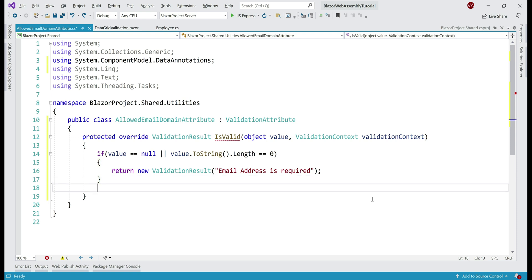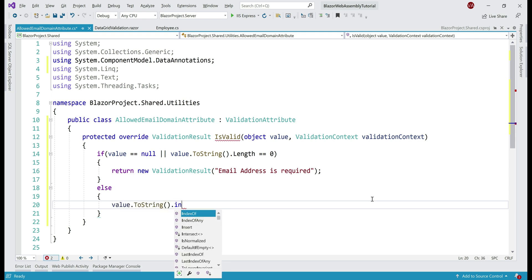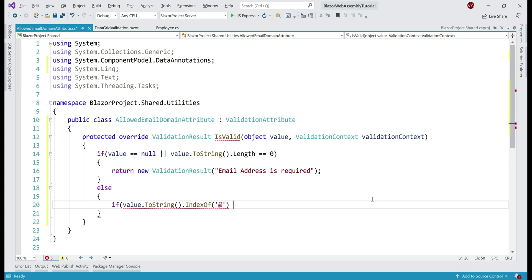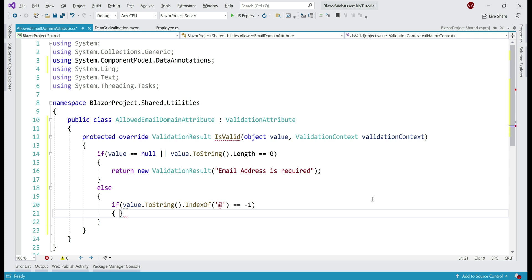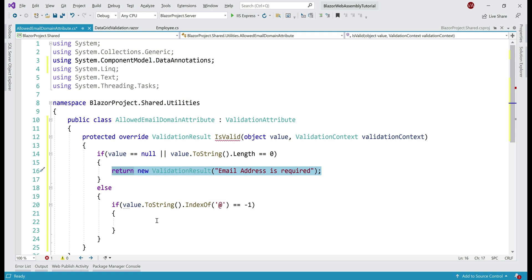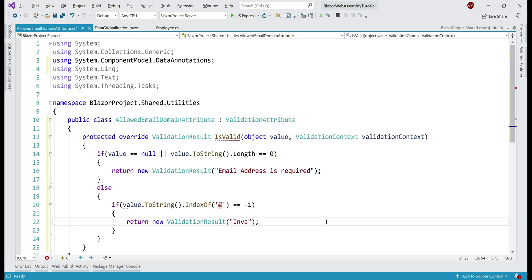Else, a value for email address is provided, so let's check if the provided value contains an @ character. So, value.ToString().IndexOf at character — if that equals minus 1, that means we can't find the @ character in the provided email address. In that case, we also return an instance of ValidationResult, and let's change the message to: invalid email address.